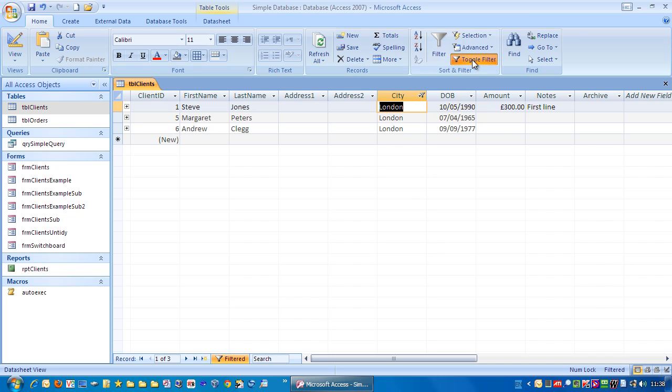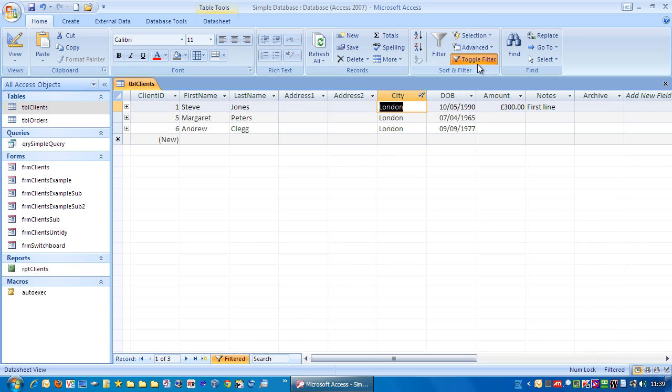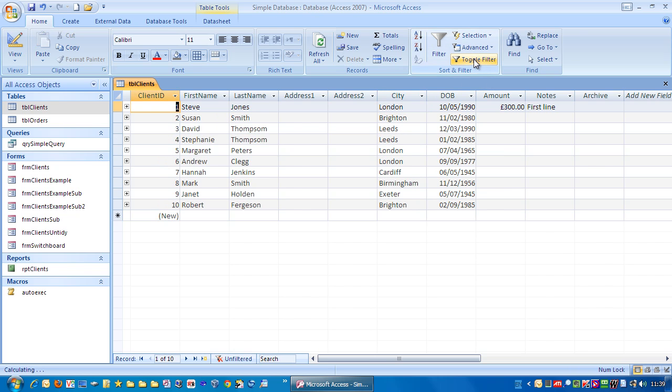Notice up here, this button is depressed and it shows that we have a filter set. So to remove that filter, just left click, and we get all our data back again.